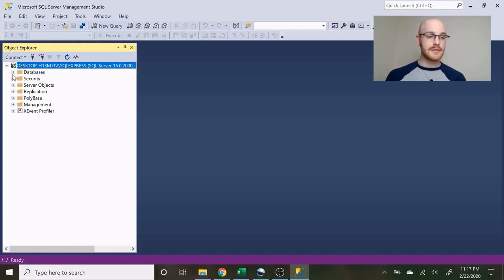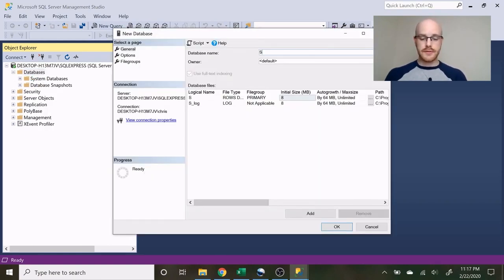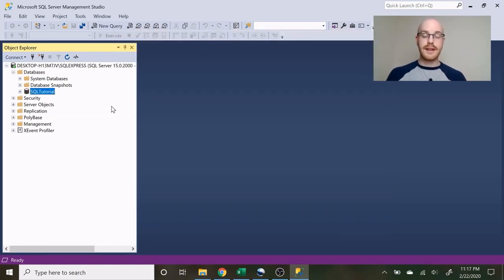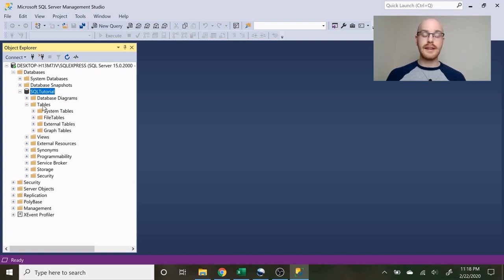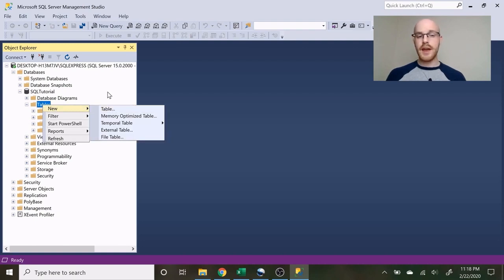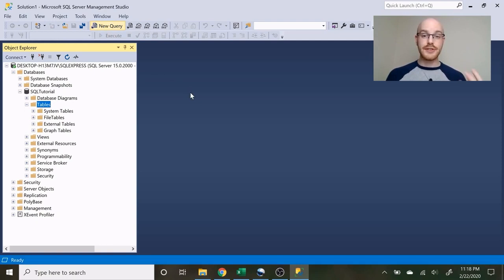The first thing we need to do is create a database. Let's go over here to Databases, click New Database, and let's just call it SQL Tutorial — keep it simple. When you open up the database there's going to be a lot of stuff you don't need to know. What we're going to be sticking to is Tables. Right now we don't have any tables, so we need to create them. We're going to create them using a script — T-SQL — so let's go to New Query and get started.